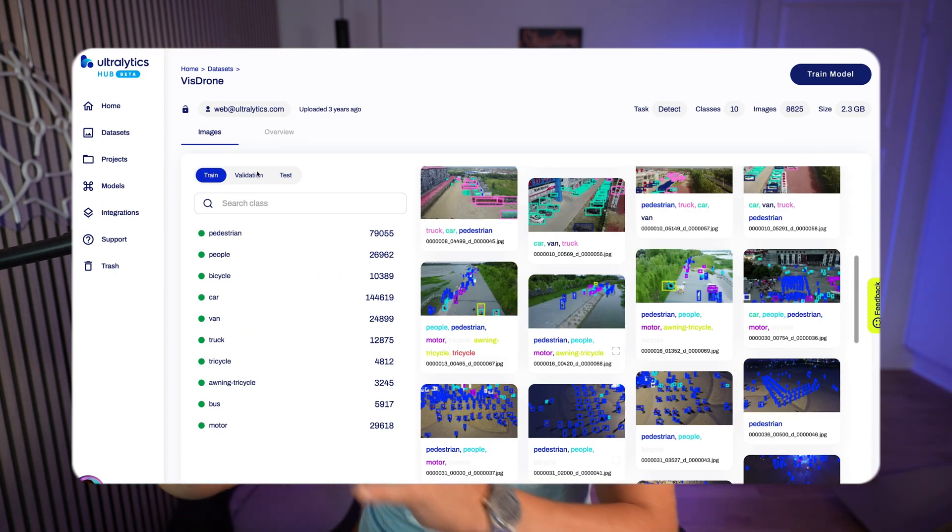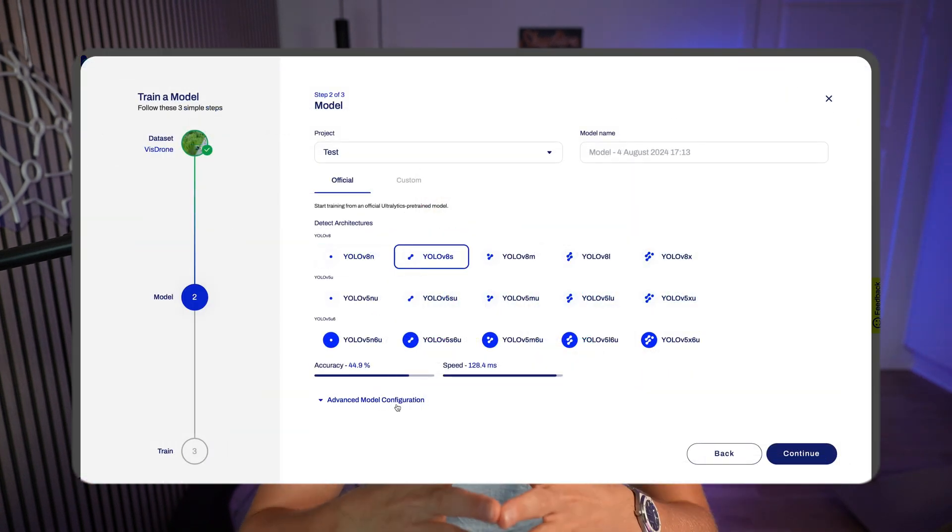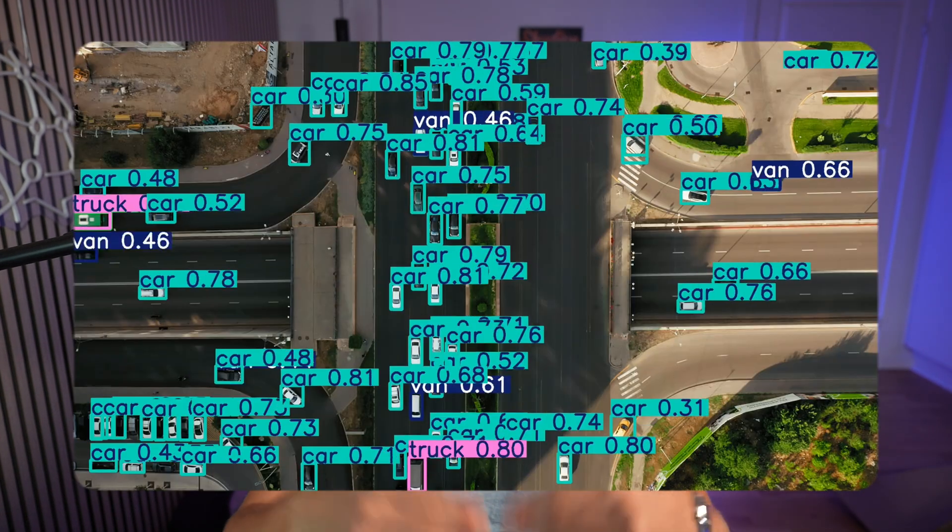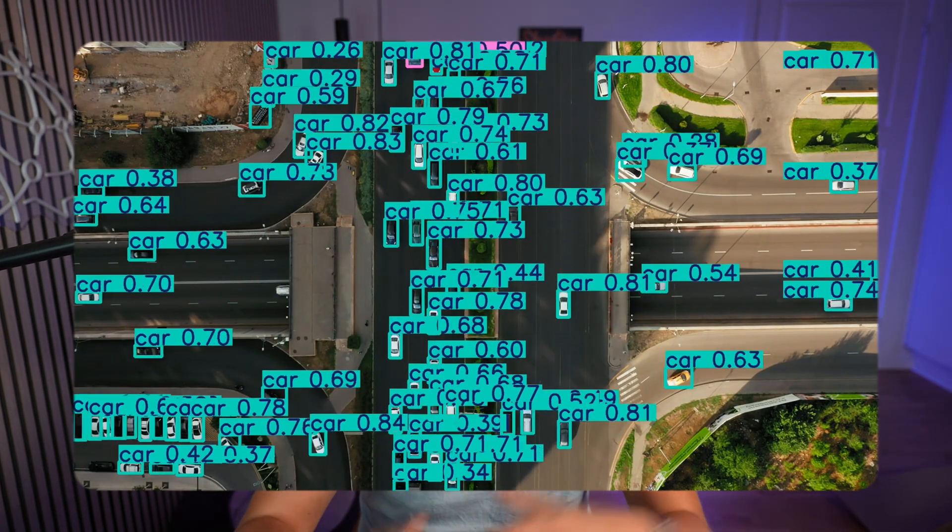We're going to use the Ultralytics Hub. I'm going to show you how we can use the dataset, train the model in just a few clicks with the Ultralytics Hub, and then we're going to see how we can run live inference with the model that we have trained on drone images and videos.